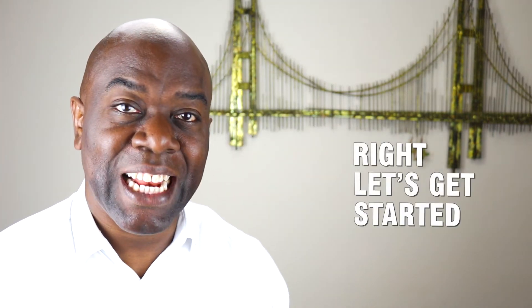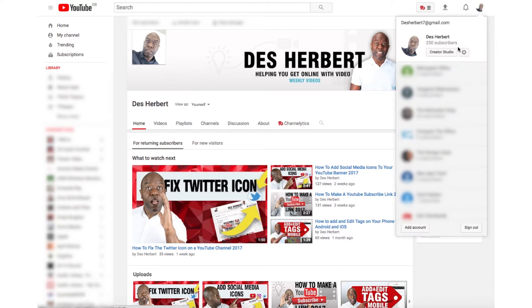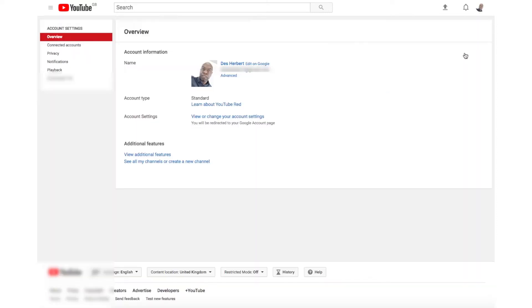Right, let's get started. I'm going to jump on a computer and show you exactly how to change your YouTube channel name. You should be signed into your YouTube or Google account. On the top right where your avatar or picture is, next to that you'll see a gear icon — click the gear icon, which is your YouTube channel settings.